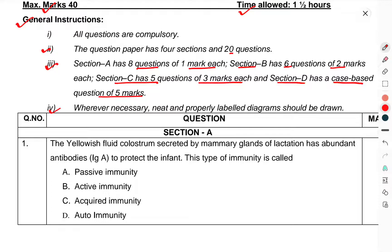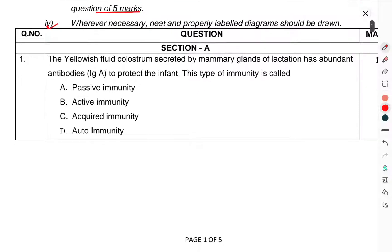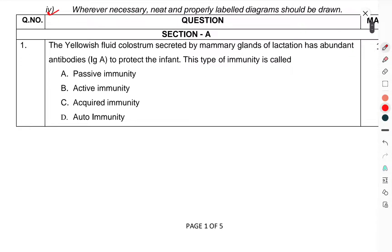Now come to the questions. Questions of Section A. Question 1: The yellowish fluid colostrum, secreted by the mammary glands of lactating mothers, has abundant antibodies to protect the infant. This type of immunity is called — which option is incorrect?